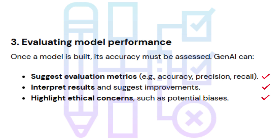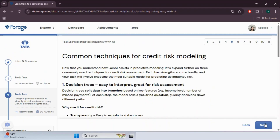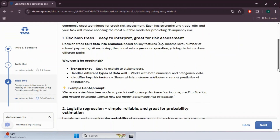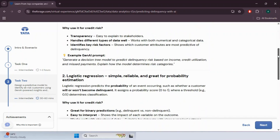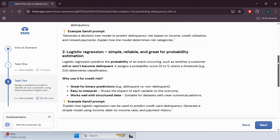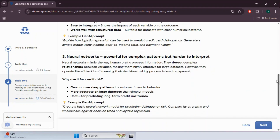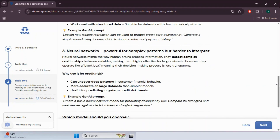Moving forward to common techniques for credit risk modeling — each model has strengths and trade-offs. Use a decision tree if you need transparency and clear risk segmentation. Use logistic regression if you need a probability-based approach that is easy to interpret. Use a neural network if you have a complex dataset and need high accuracy at the cost of explainability.